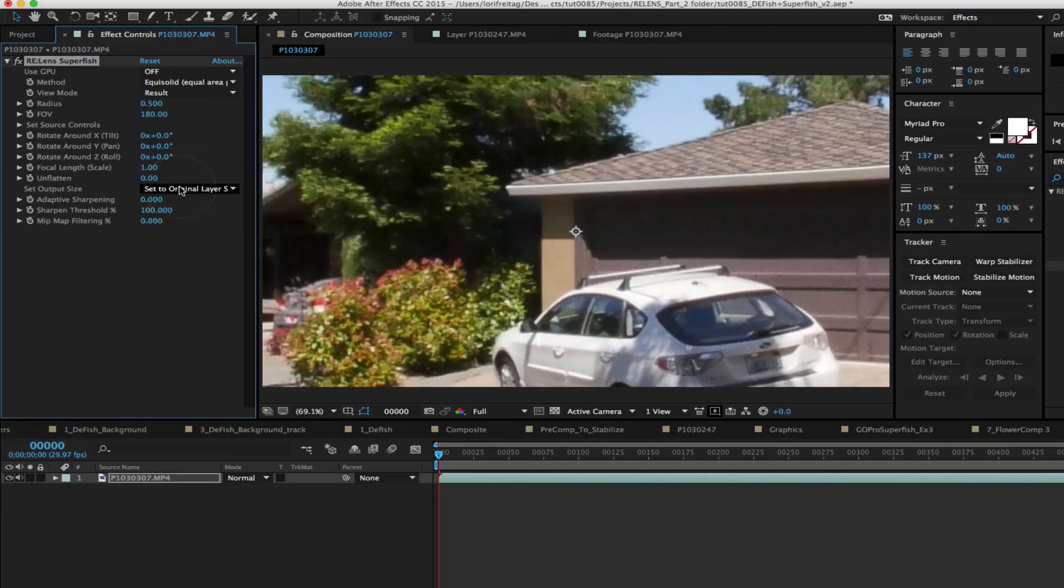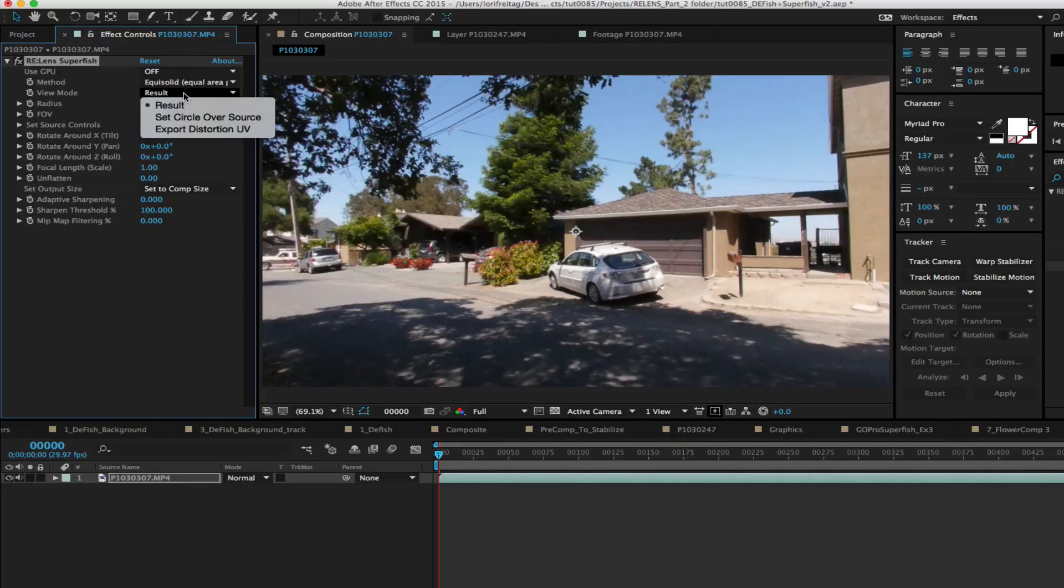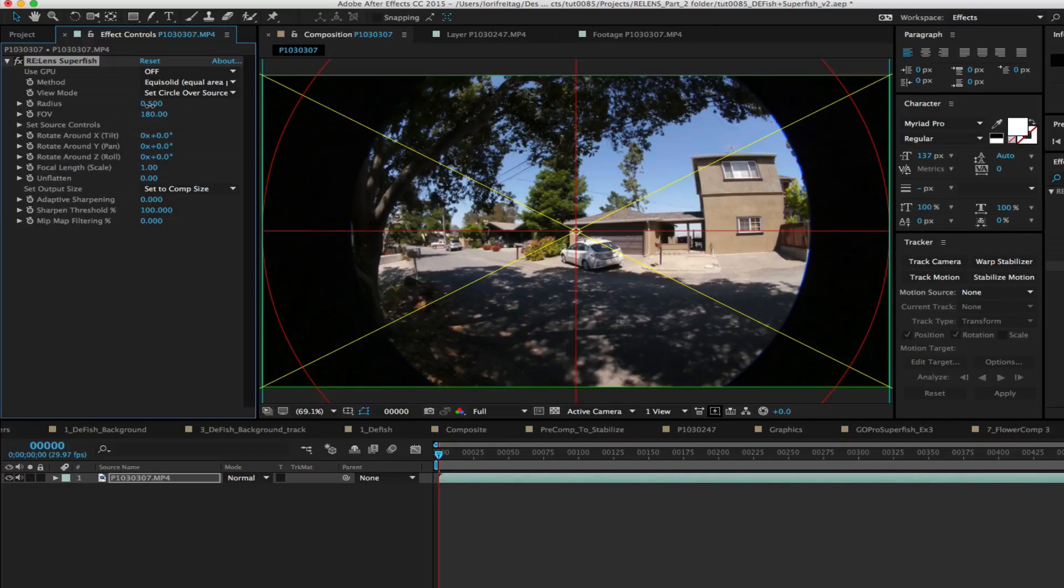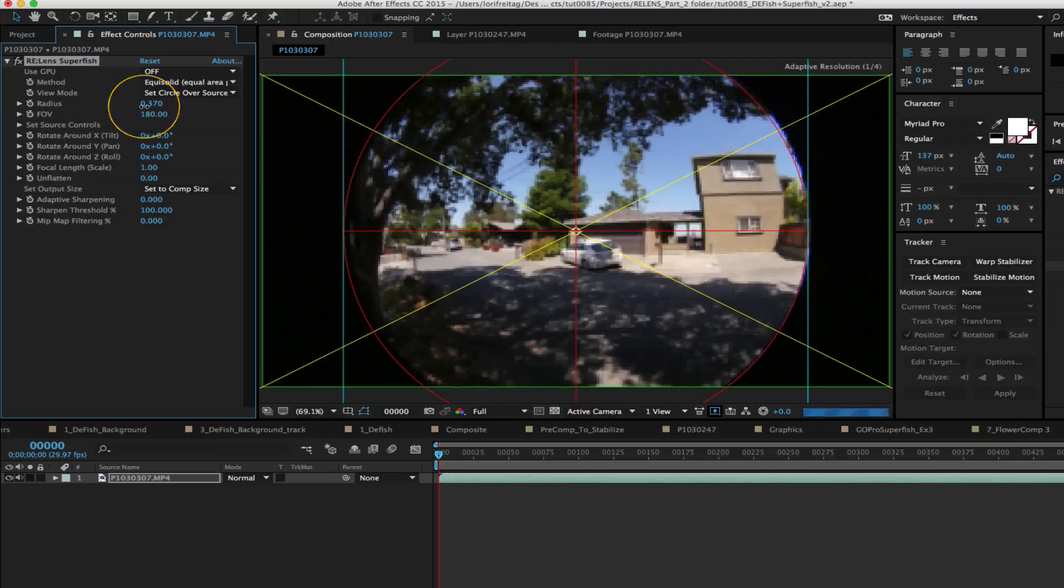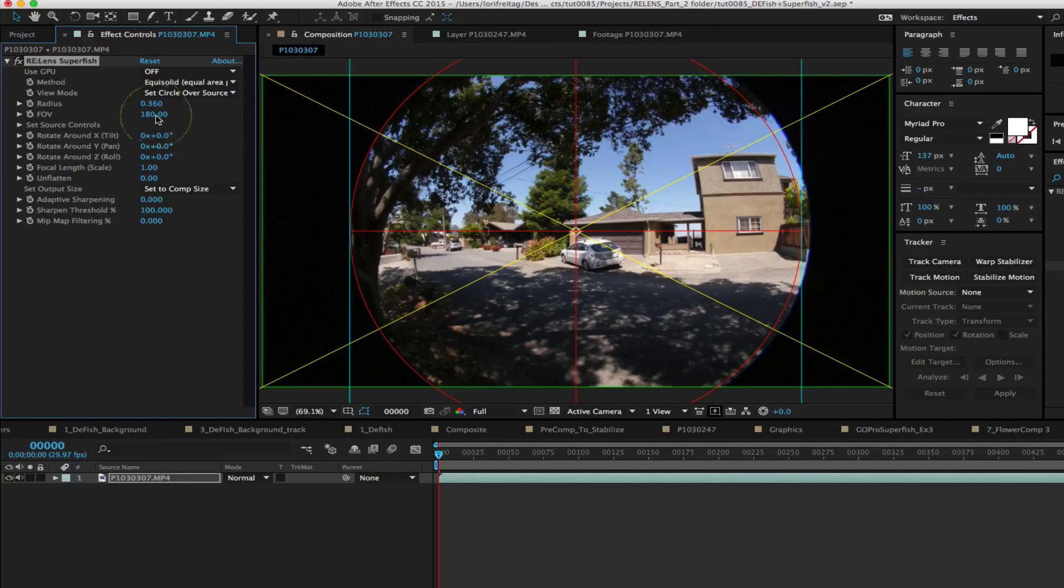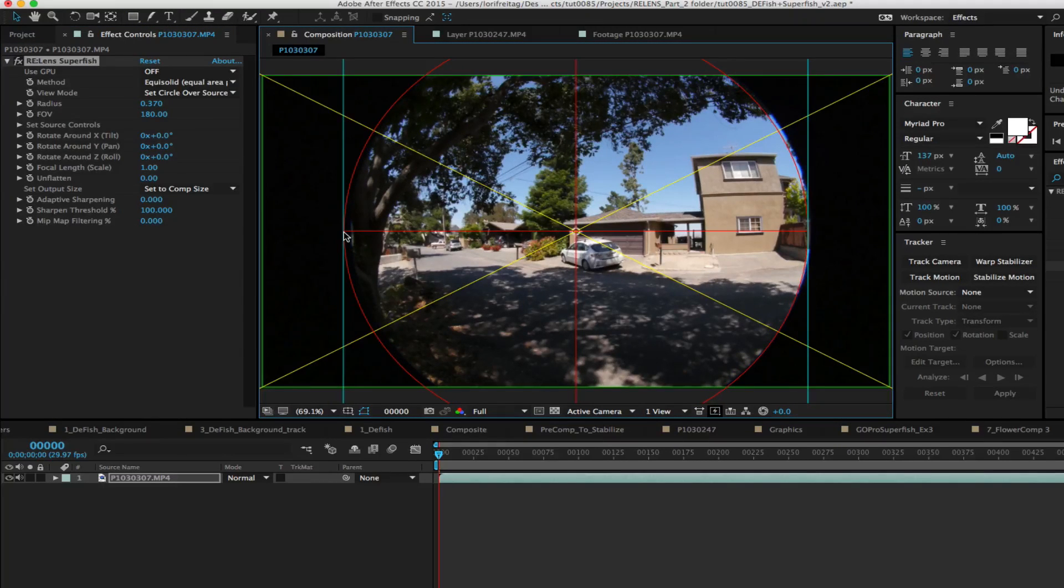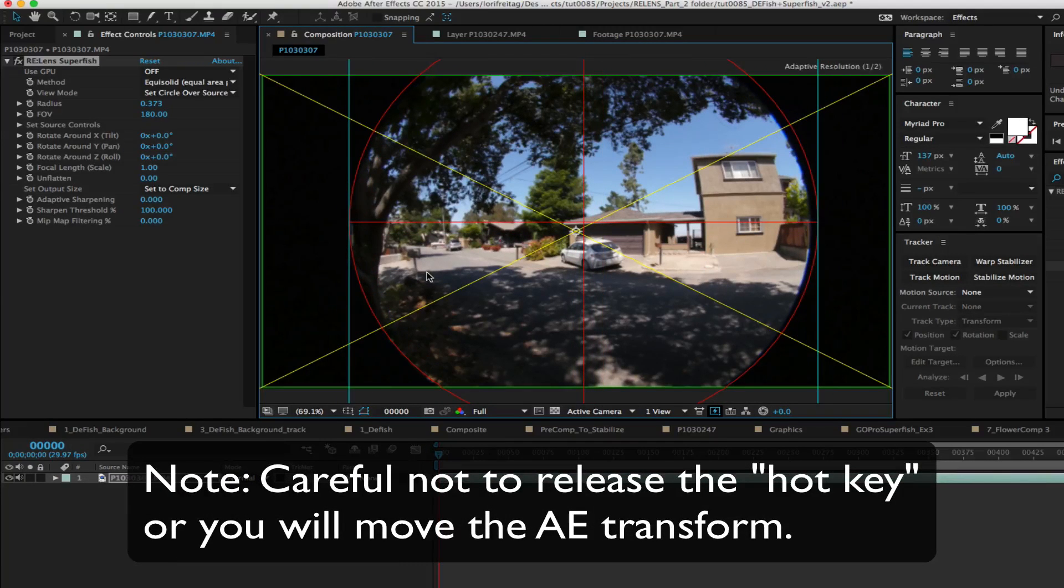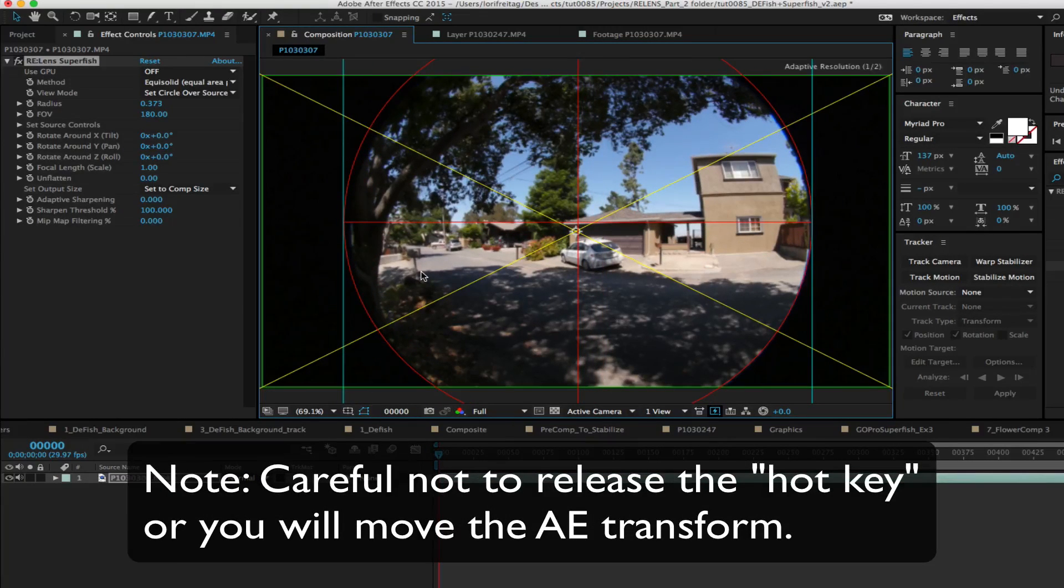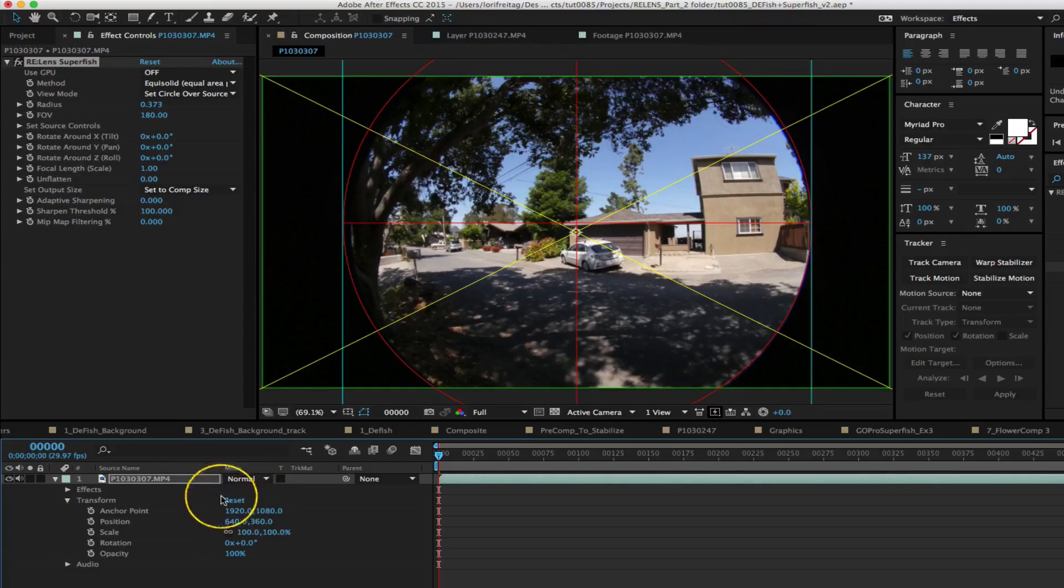We set the output to comp size. Now we shift the view mode to set circle over source and we look for a frame where we see the edge of the image circle best. Our task is to make the red circle align to the edge of the image. You can press the Alt key on Windows and the Command key on the Mac. You can pick the edge of the circle to control the radius, the size of the circle, and elsewhere to move it. Note careful not to release that hot key as otherwise you'll actually move the AE transform. If you do just press reset on the layer transform.